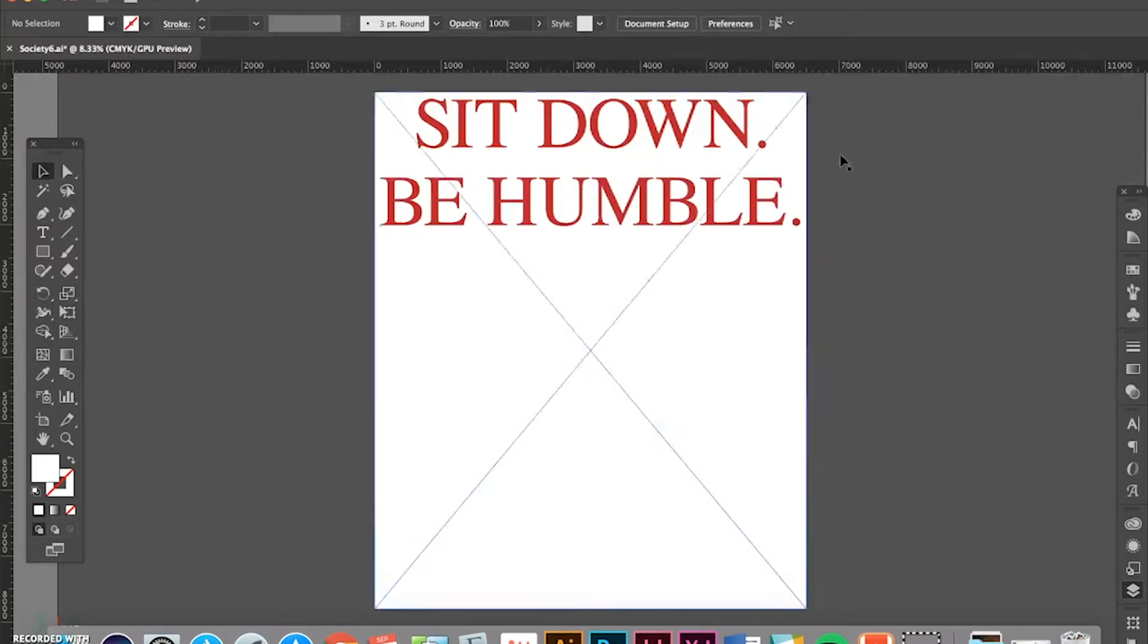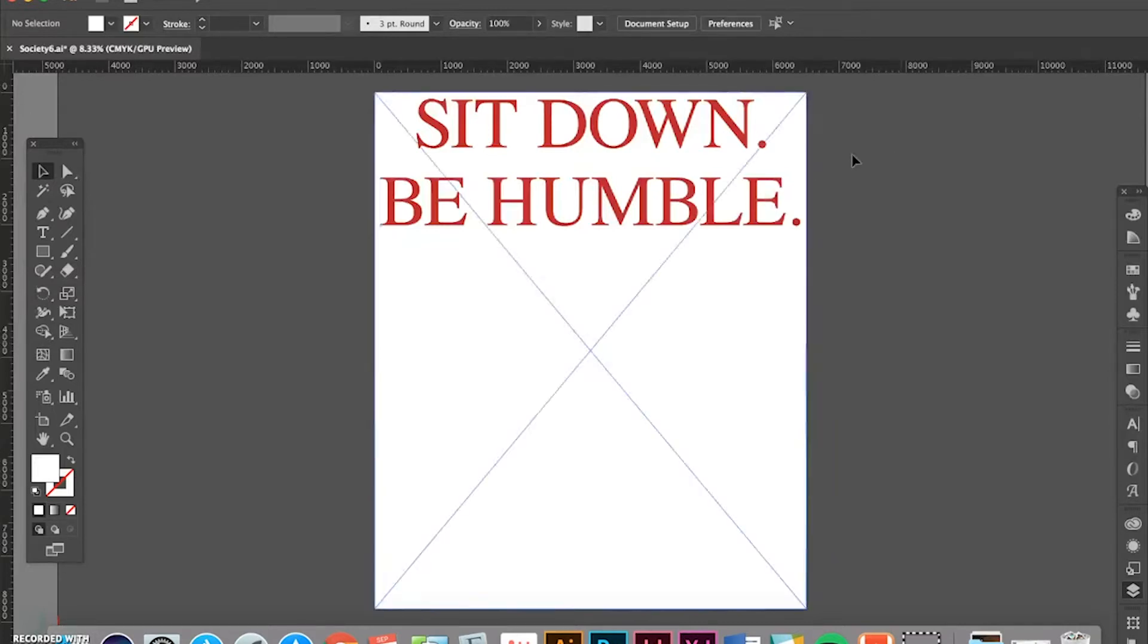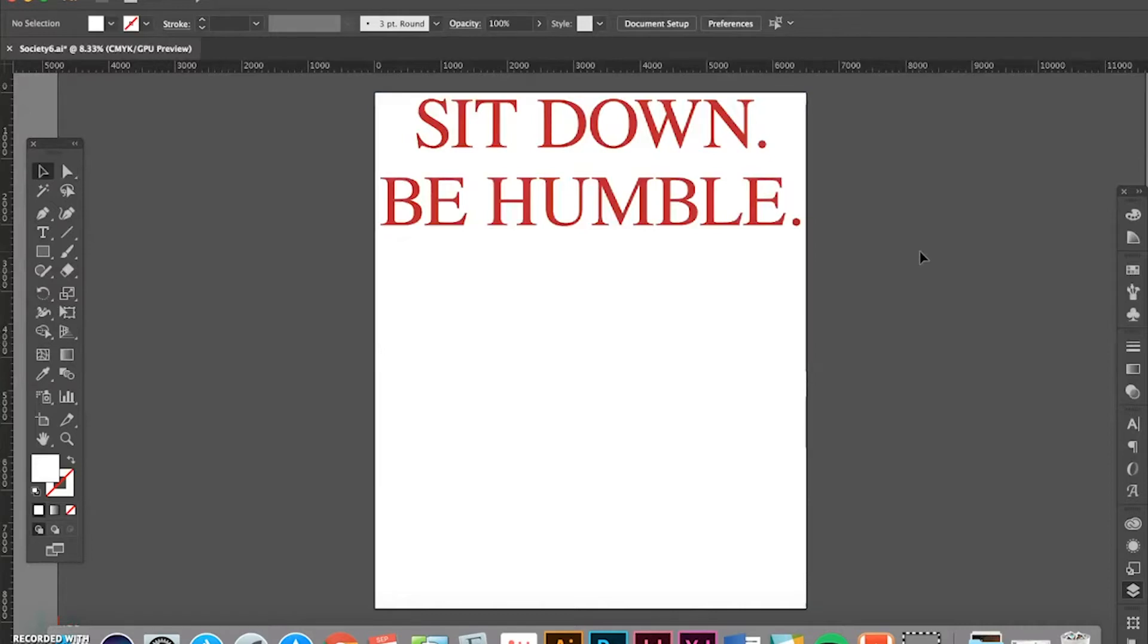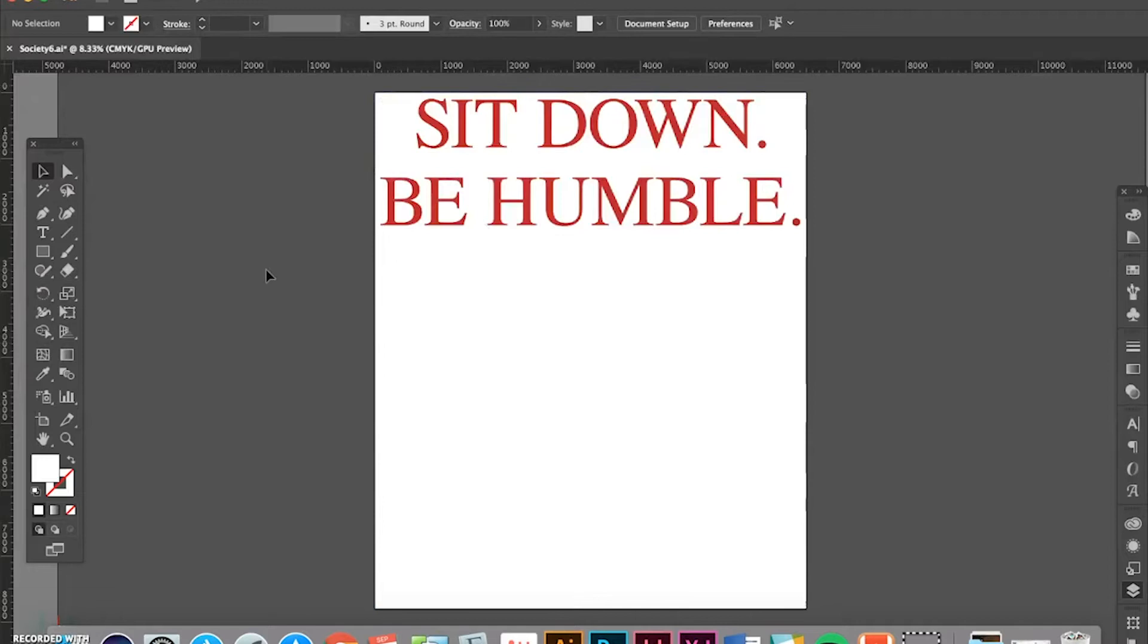So, sure enough, I typed Sit Down, Be Humble in kind of the same style that was used on his Damn shirts. And yeah, next thing you know, I was selling these within a day or two. I just uploaded this. This design took me, I would say, like a couple of minutes, uploaded them to various print-on-demand sites. And yeah, I was making money from it. So, it's as simple as that. Just type something out, type a cool quote, and you can make money from it.